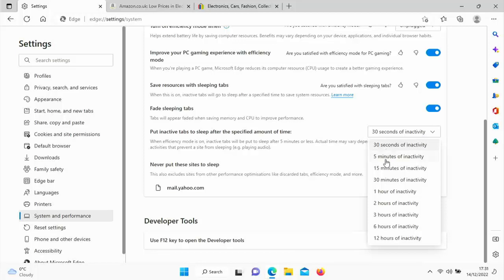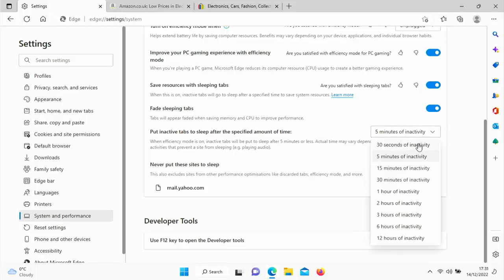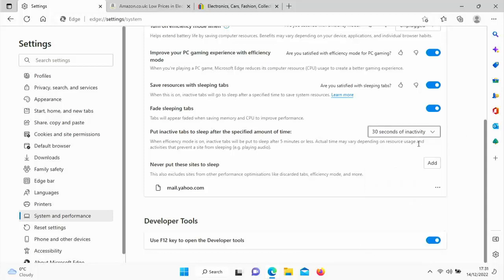So it's up to you what you choose, but obviously if you're really desperate for battery power then obviously I would select 30 seconds. Perhaps if your battery power is pretty high at the moment and you're not too worried, then go for five minutes. But obviously 30 seconds, like I say, that would virtually instantly suspend tabs after you've finished using them.